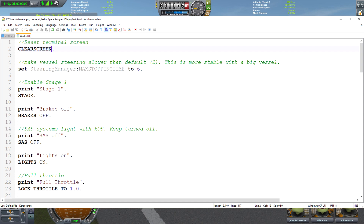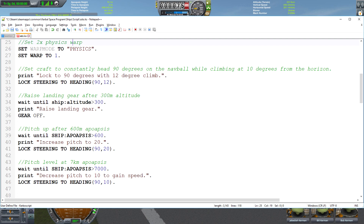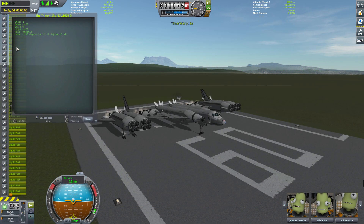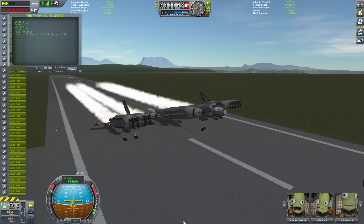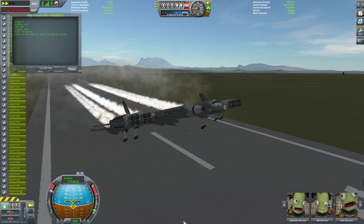Next we are going to stage our first stage, set our brakes to off, and turn off stability assist because that just fights with the KOS system — it's good to always have this off by default. We will turn the lights on and then lock ourselves at full throttle. At line 27 we are setting the first level of physics warp just to make the launch go a little bit quicker. We are then going to lock our steering to a heading of 90 degrees with a pitch of 12 degrees from the horizon, which is going to give us a slight climb to help us launch off the runway.